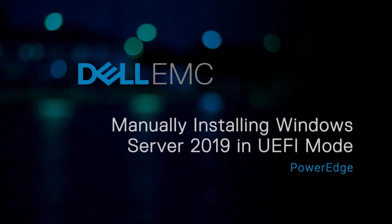In this video, we'll show how to manually install the Microsoft Windows 2019 operating system in UEFI mode on a Dell EMC 14th generation PowerEdge system.